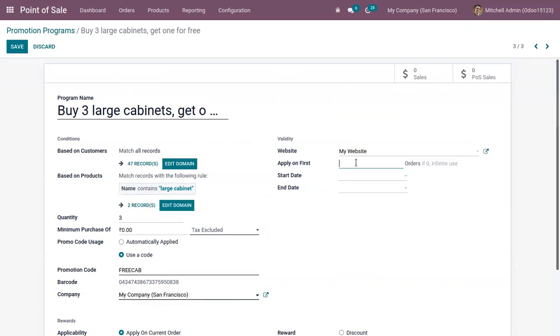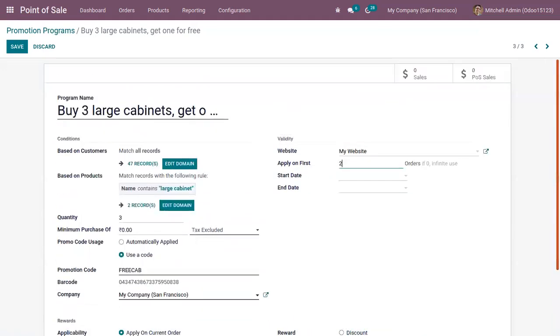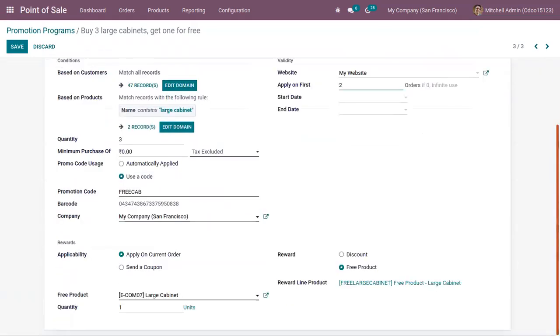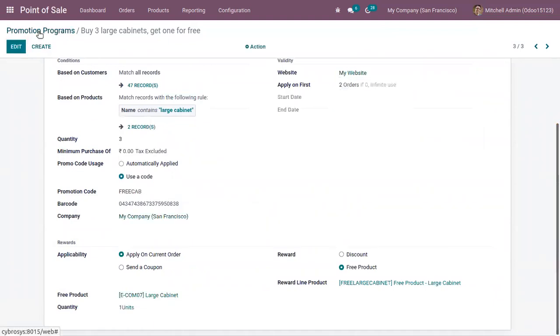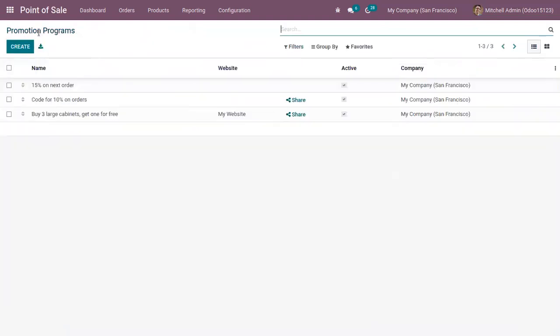Let me add that this is only applicable to the first two orders for all customers. Now we can save the promotion program.